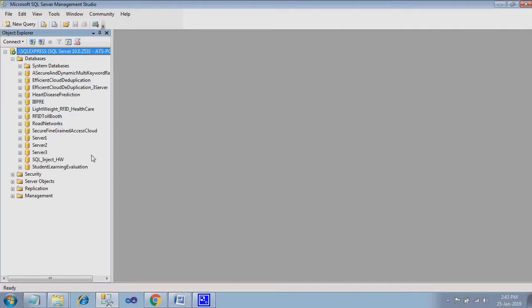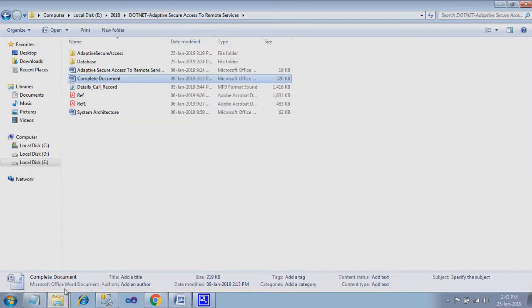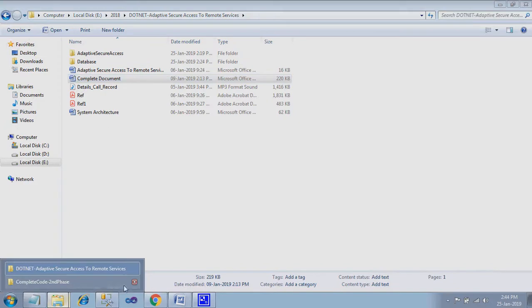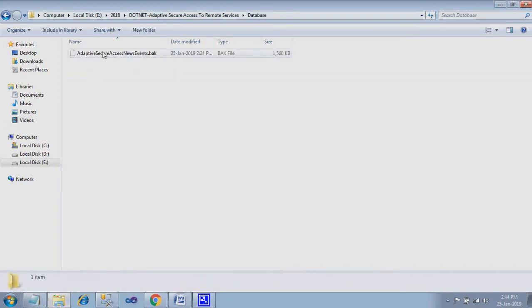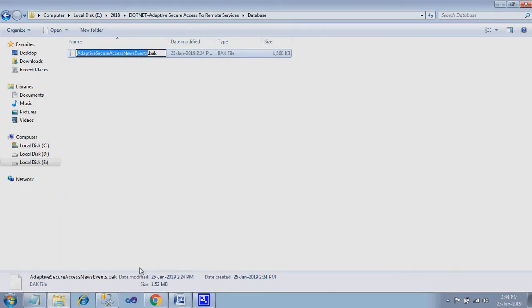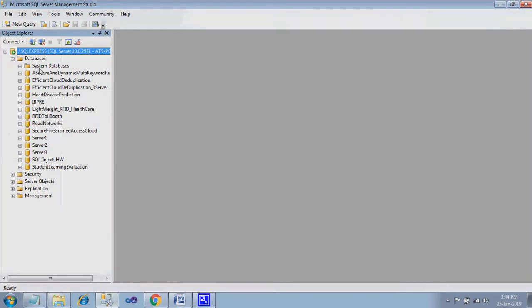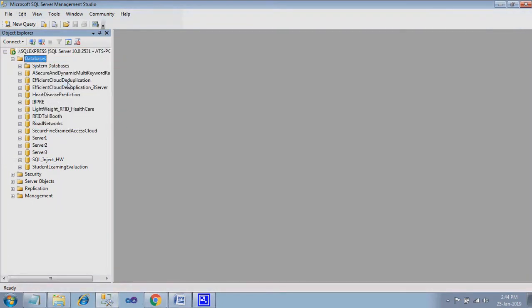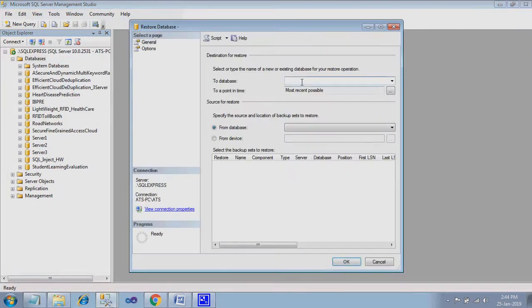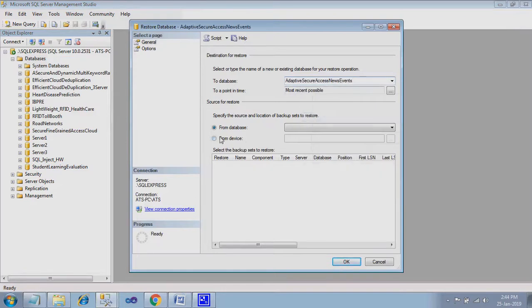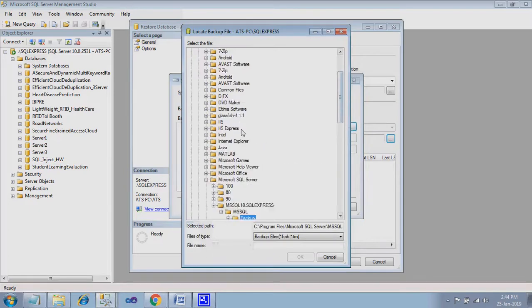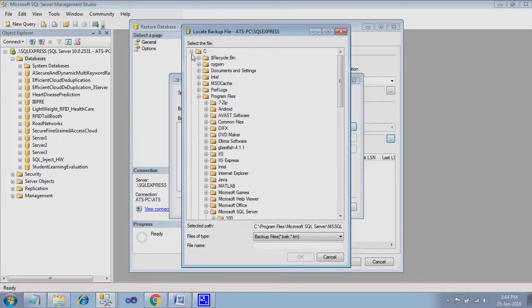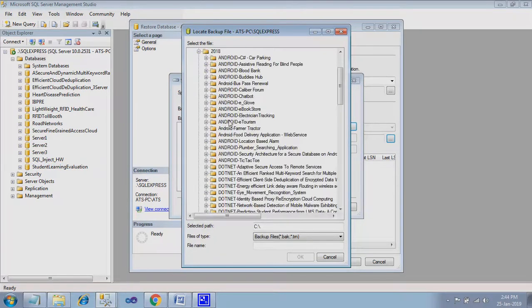Here in databases, in your project folder, you find one database folder. Just copy the name of the database. Here in databases, right click restore database. Here you paste your database name. Select from device. Search over here. Give add.